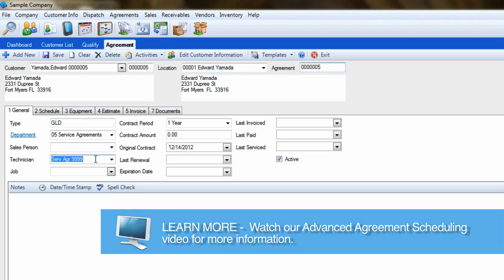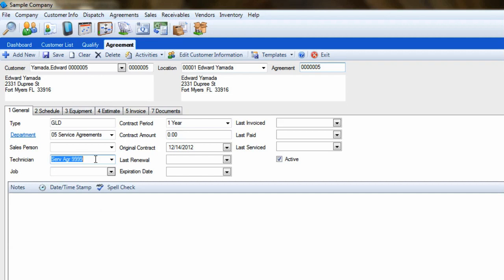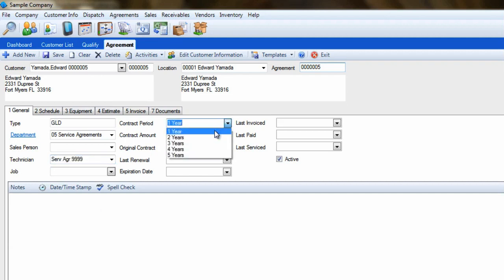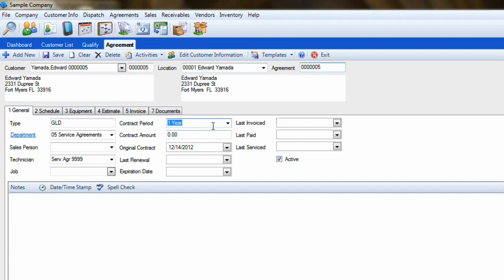Generally speaking, we recommend leaving the contract period set to one year. This will ensure that the customer gets billed every year to renew their agreement. The only time we should change this field is if we really want to bill a customer every other year, every third year, and so on.